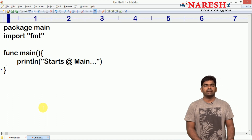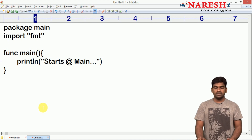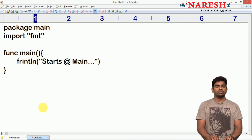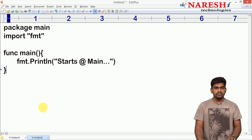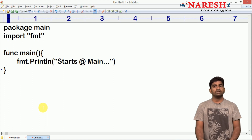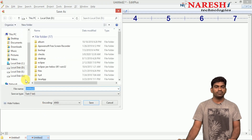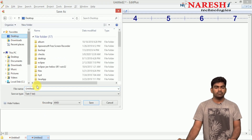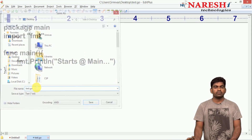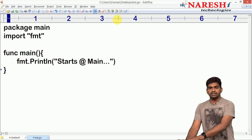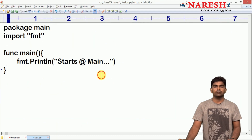The main function is completed and it will be executed automatically. This println function belongs to the format package with a capital letter F. I am saving the file on my desktop with any name, just like test.go. So on my desktop I have saved it with the name test.go, with the extension .go.